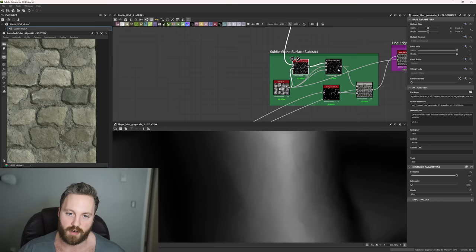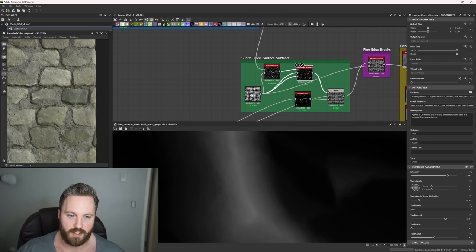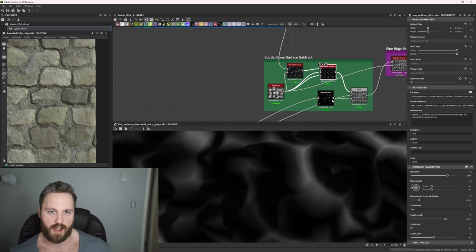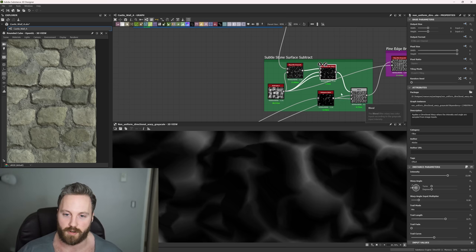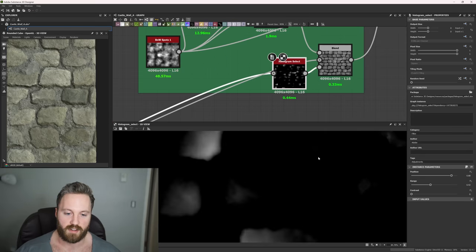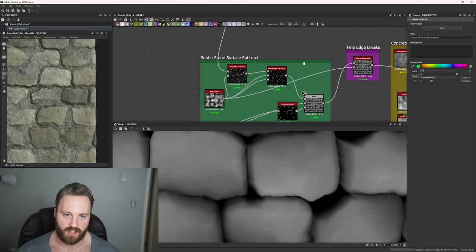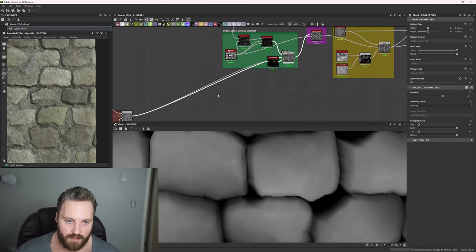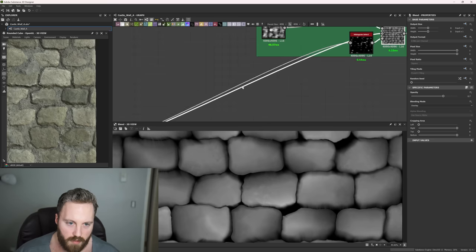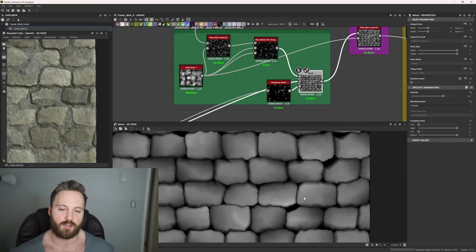After that slope blur grayscale, we go into a non-uniform directional warp grayscale using the same black and white spots — you can see it really warped the shape quite a bit, giving more abstract rock shapes. We plug our cracked stone straight into the background and use histogram select to find values to work with. Instead of subtract, I'm actually doing an overlay here. Before and after it's very subtle, but in the end it reads quite a bit and pulls down some of those high values so they're not coming towards the viewer more than you want.